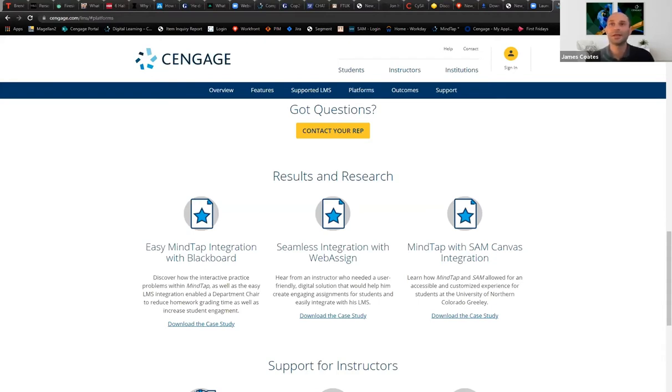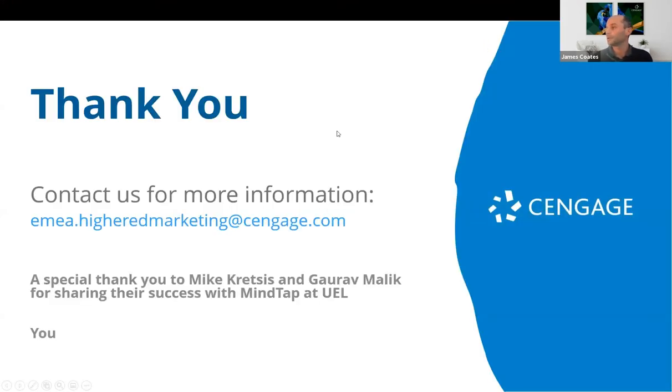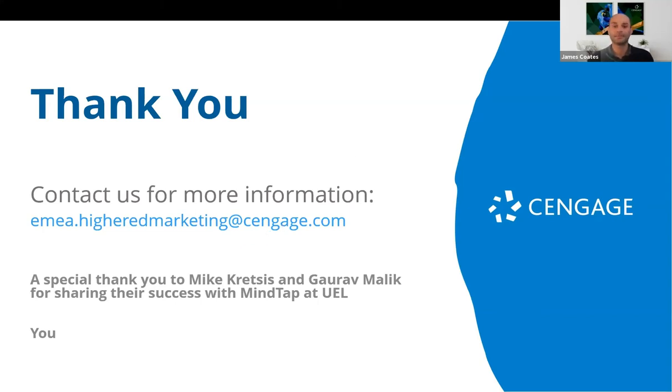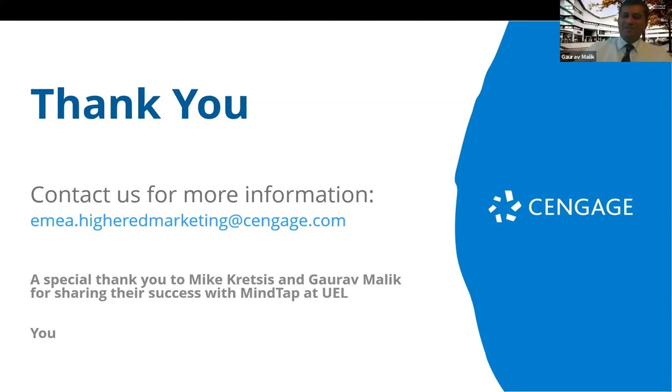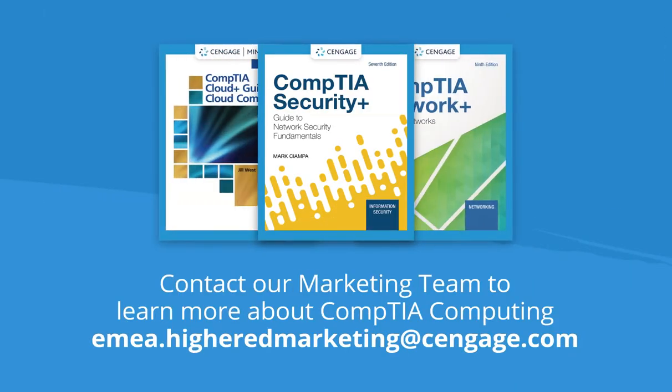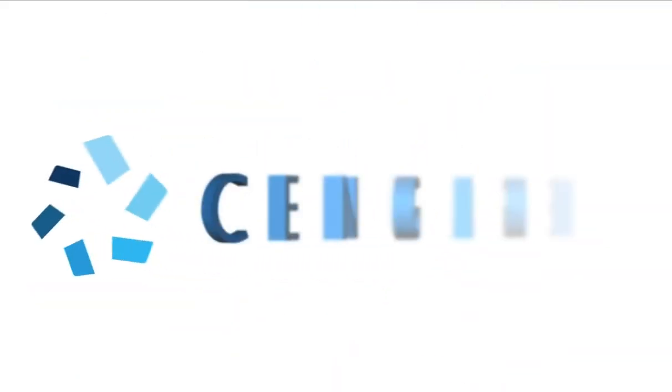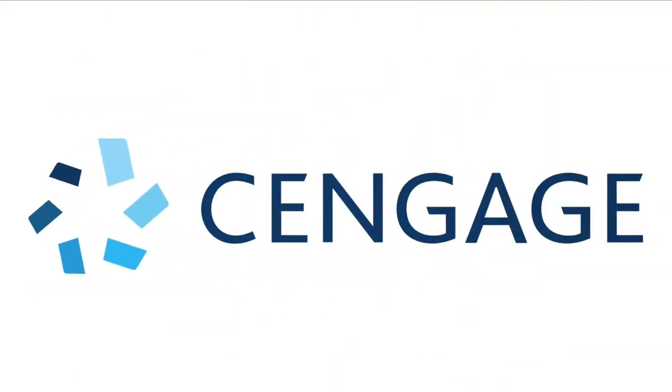So, unless there's any other questions, I think we'll finish off there. Thank you, Mike and Gaurav. That was an excellent session, I think, and thank you all for attending. Thank you very much. We'll see you all. Thank you. Bye-bye. Bye-bye.